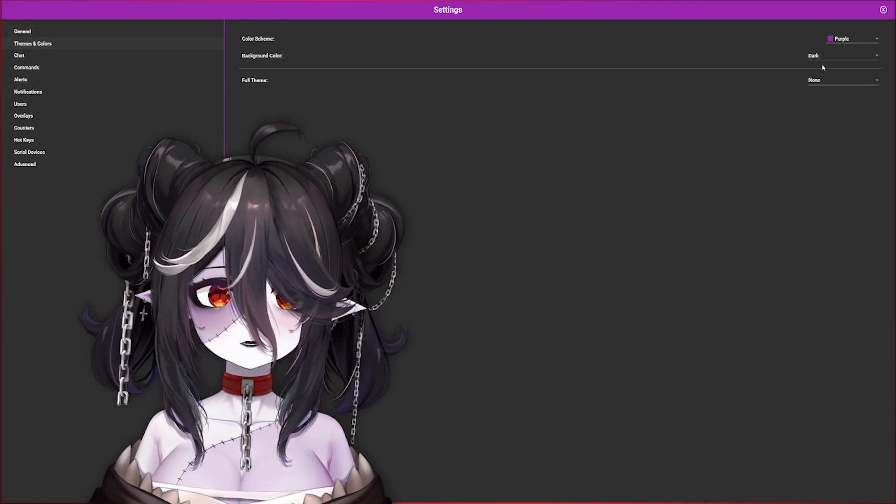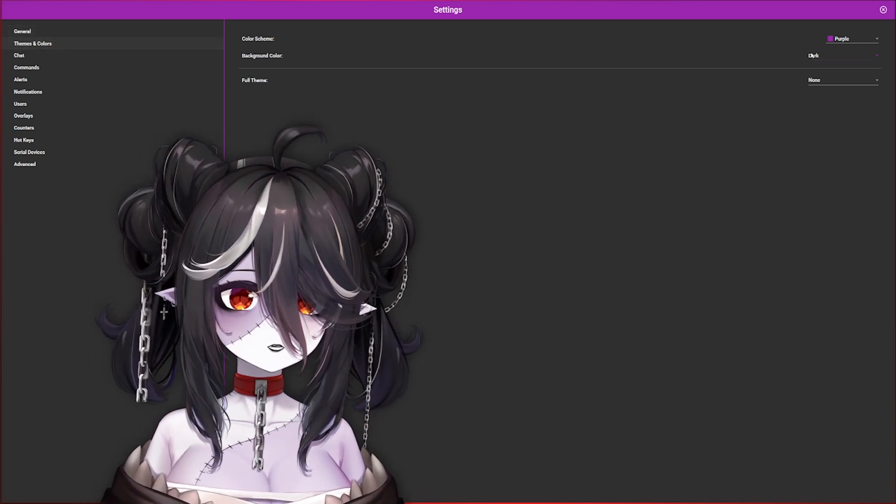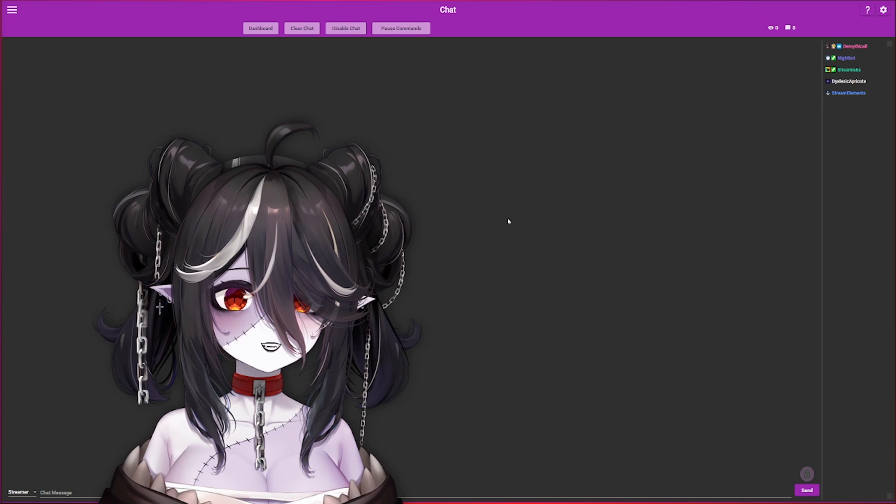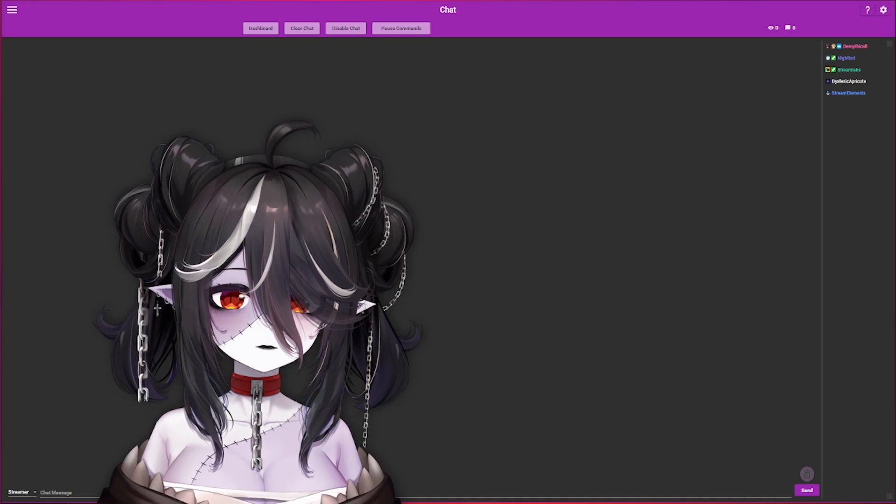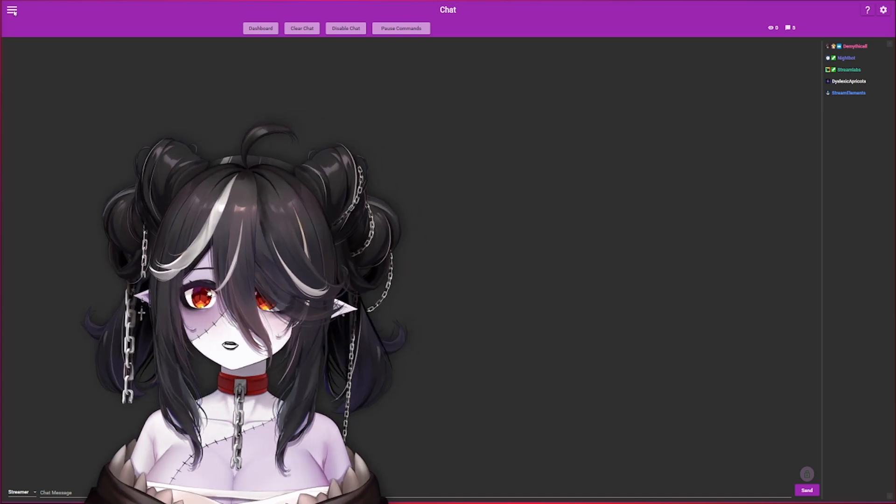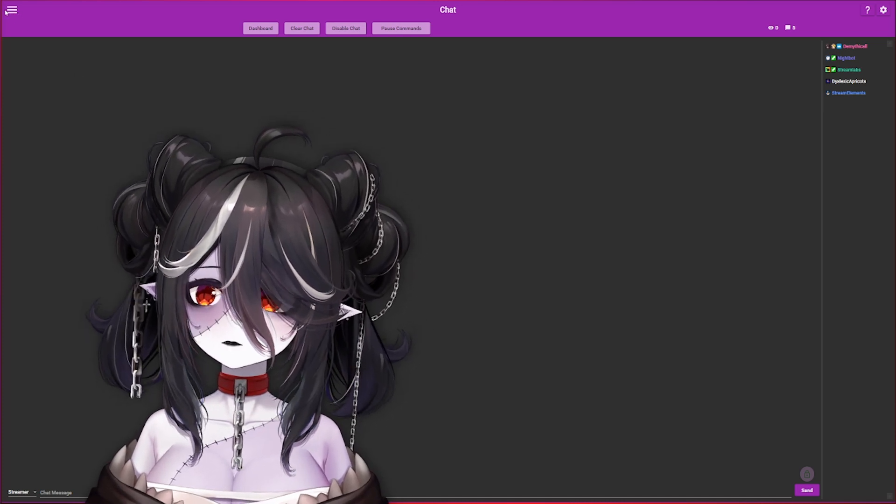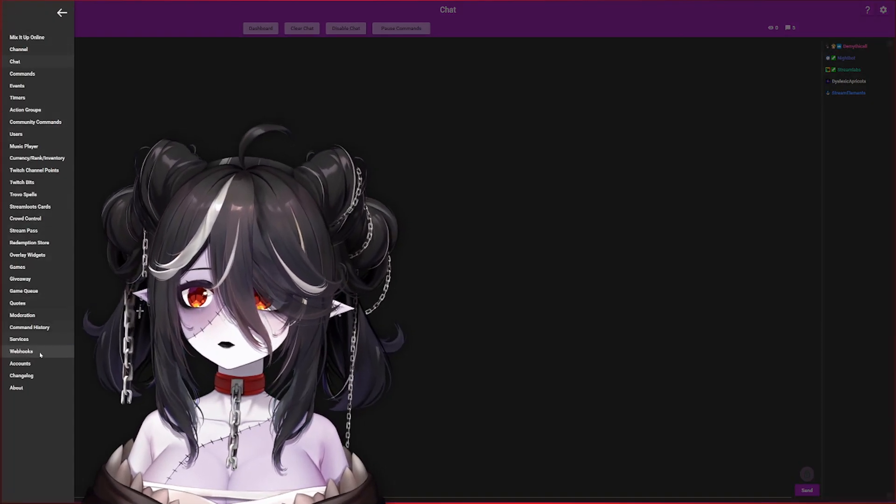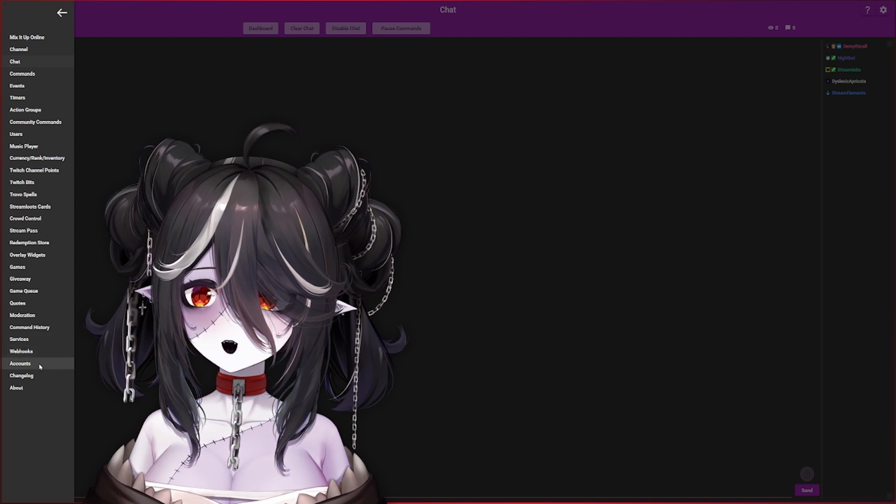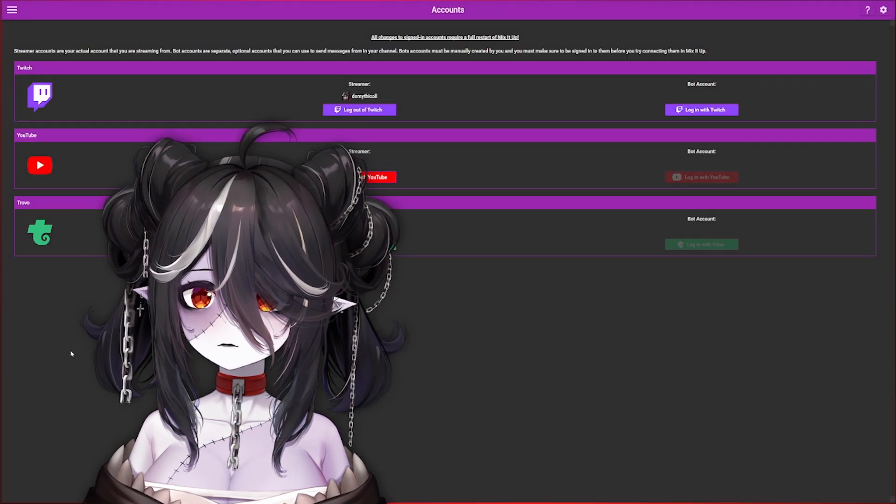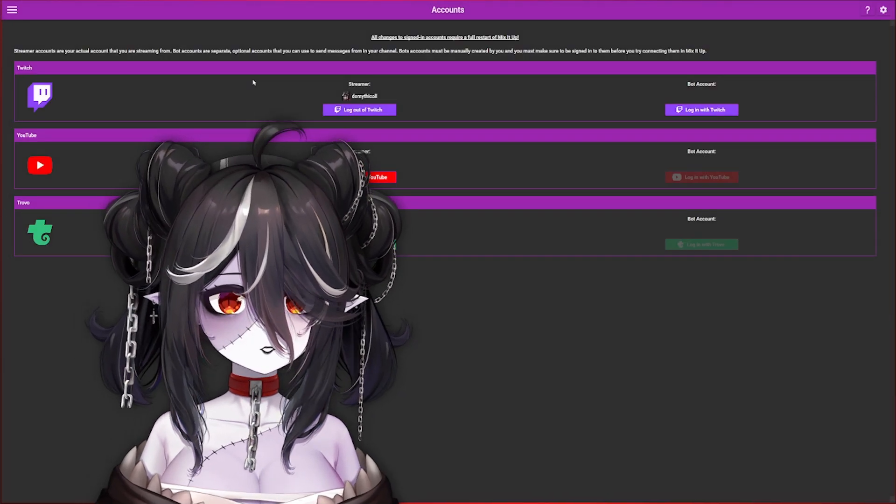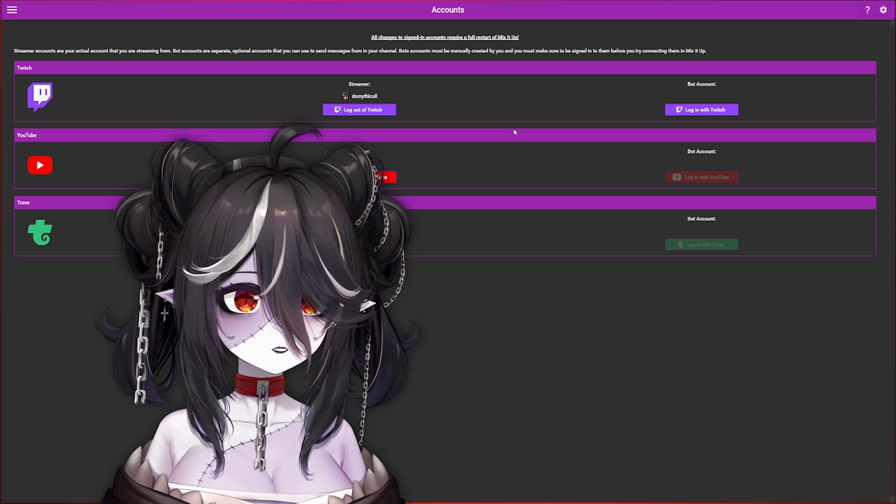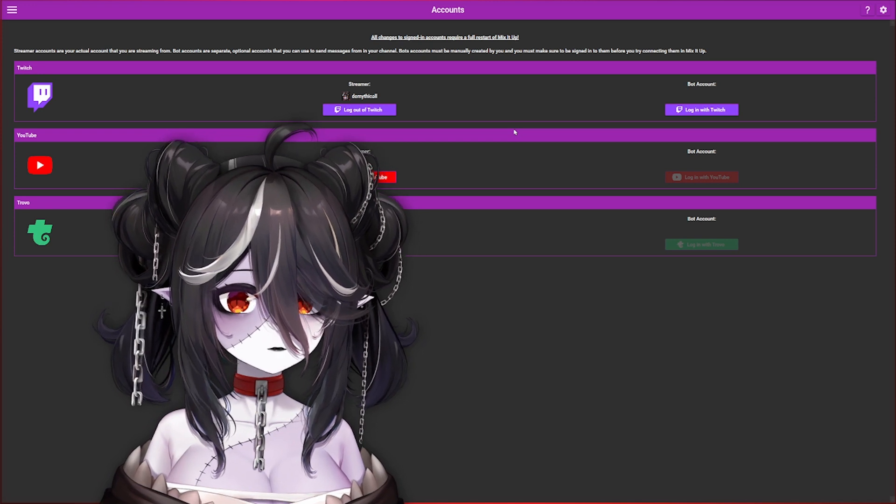First, you want to make sure that your Twitch is connected to Mix It Up properly. You're going to hit the hamburger icon up here, go all the way down to Accounts, and then make sure your Twitch is connected right up here.